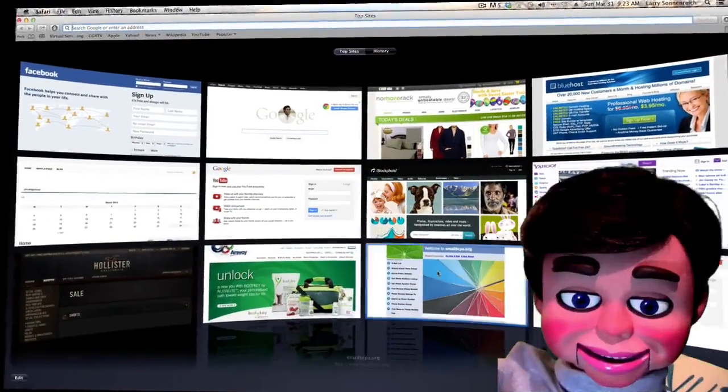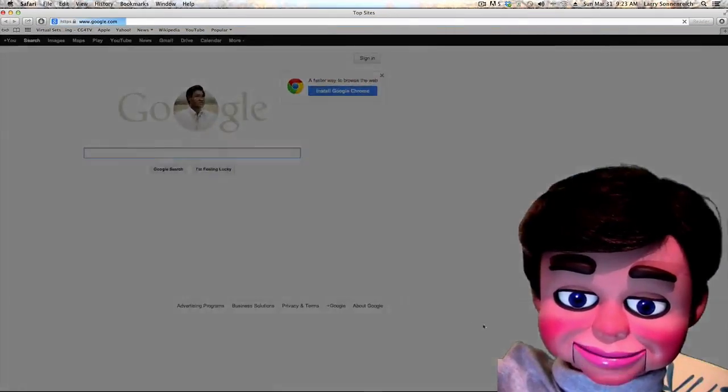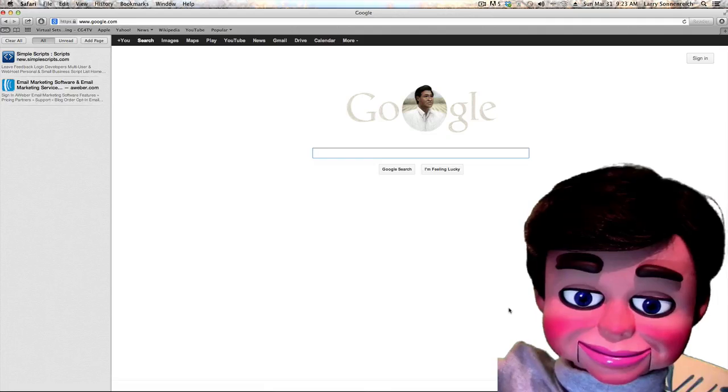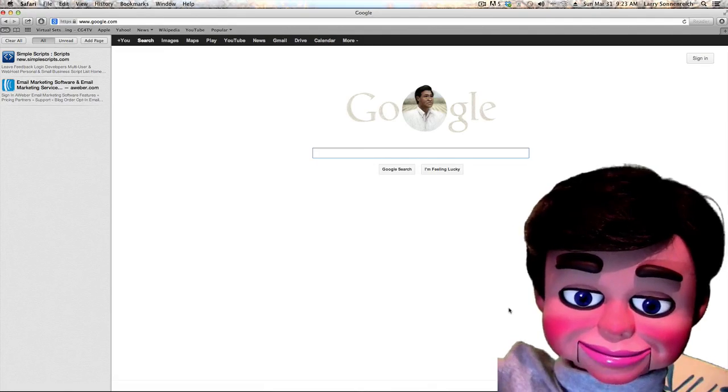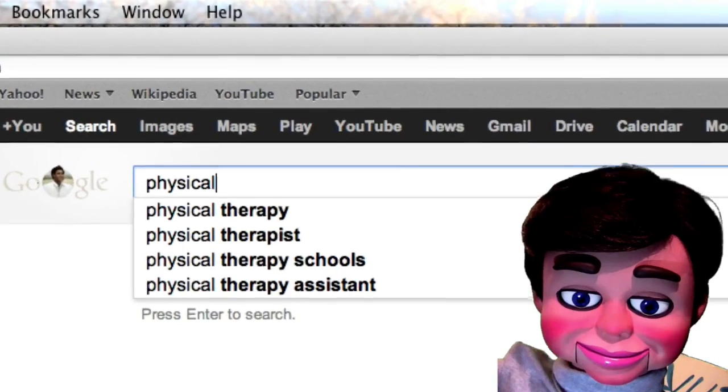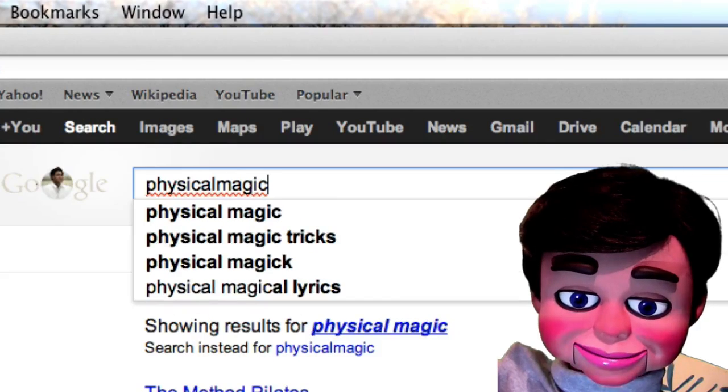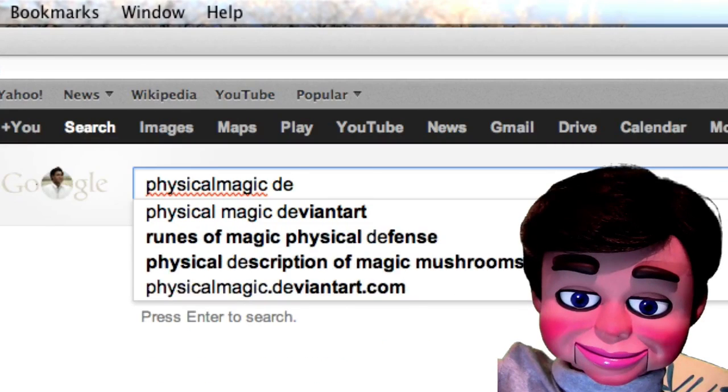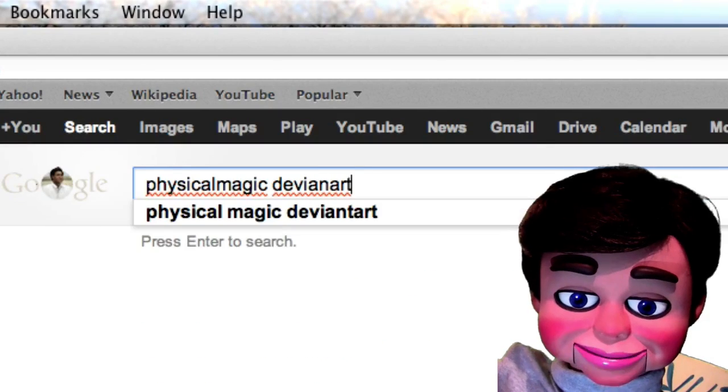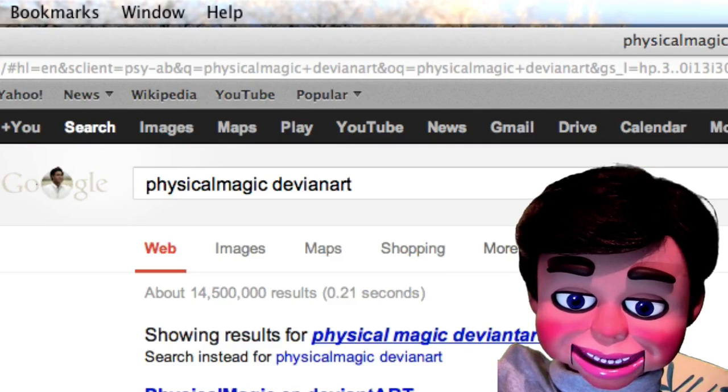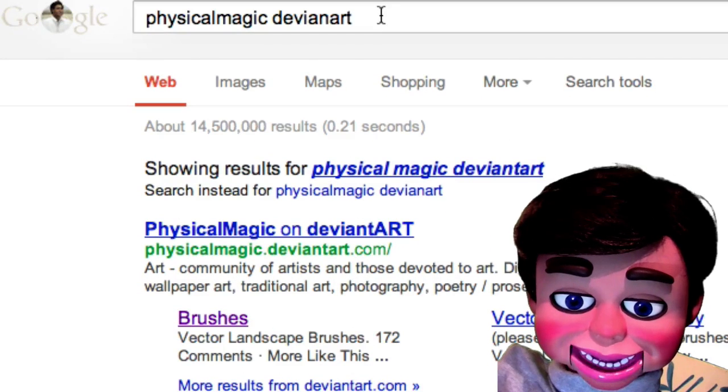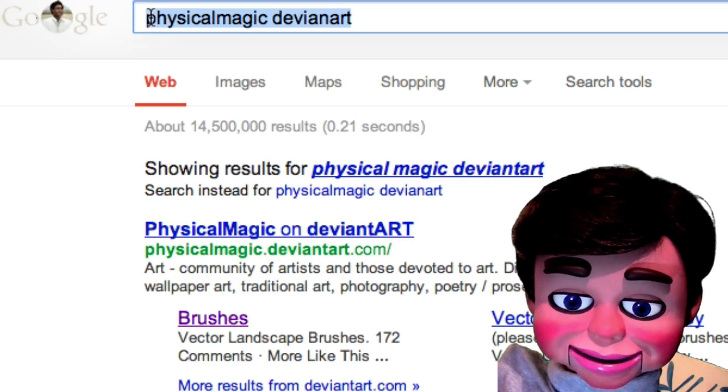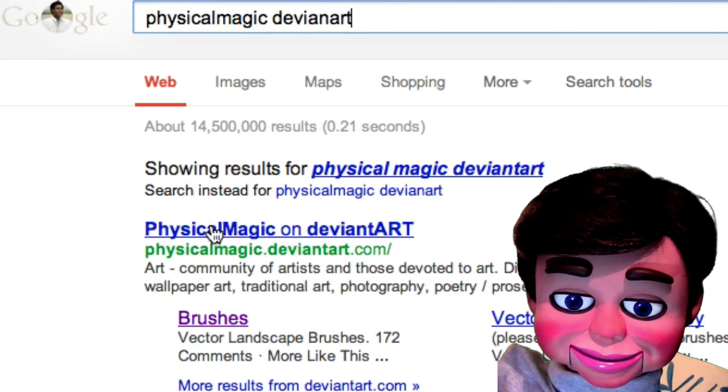All right, so we're going to go to Google, and we're going to type in physical magic, all one word, and deviant art. Now, I left the T out of deviant, but you can see what I did there. It should be physical magic, one word, and deviant art, one word, and there it is right there.